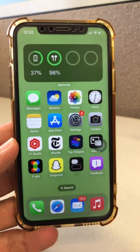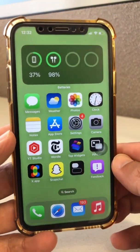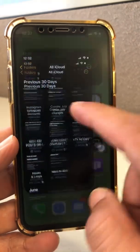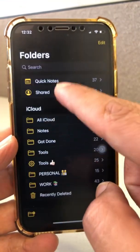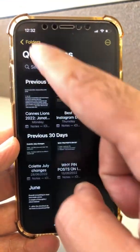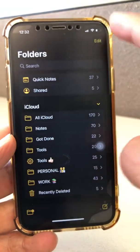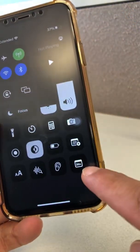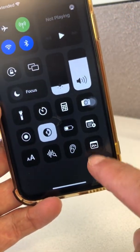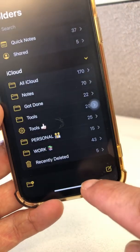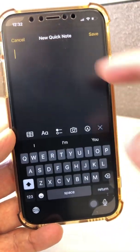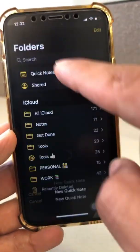Let's talk about the Notes app and locking your notes. First thing I want to mention: Apple has rolled out Quick Notes. You can go to your control center and take Quick Notes by clicking on that icon. But Quick Notes cannot be locked.